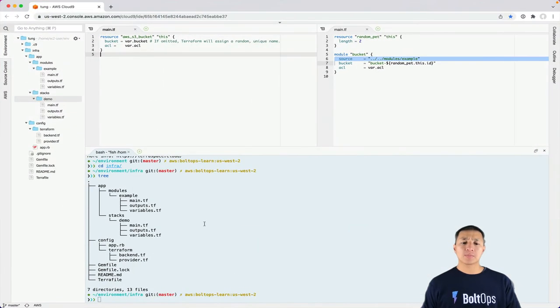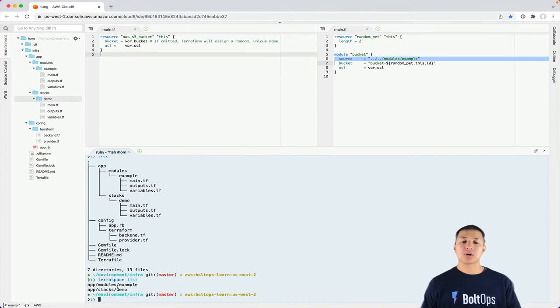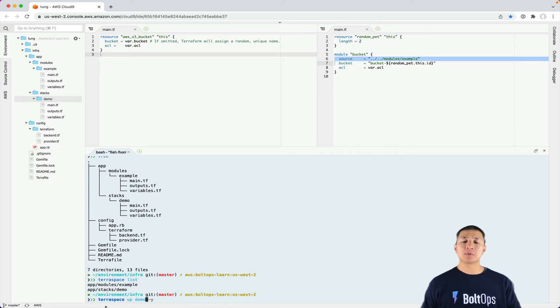I'm actually showing you another command in here, TerraSpace list. It's gonna show you all your modules and all your stacks there. Now we're gonna run TerraSpace up demo.